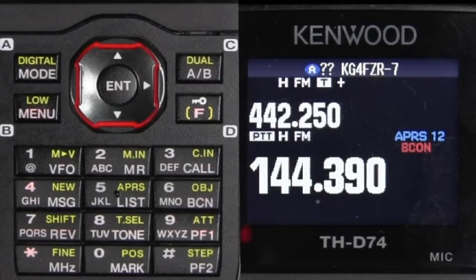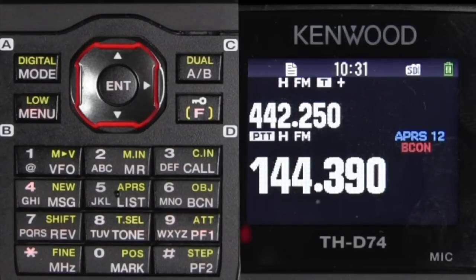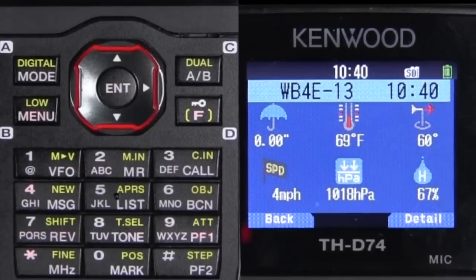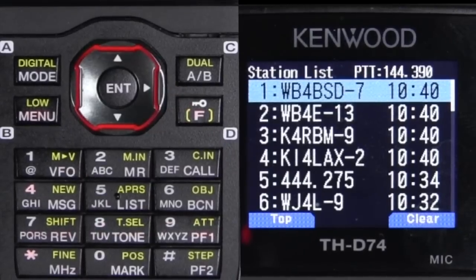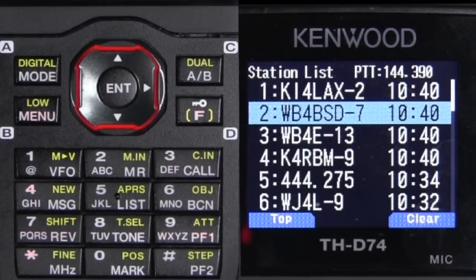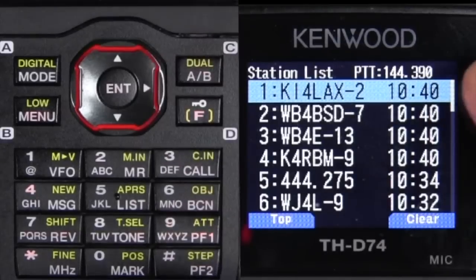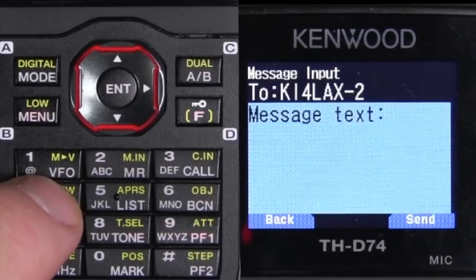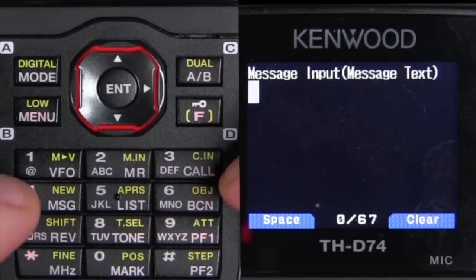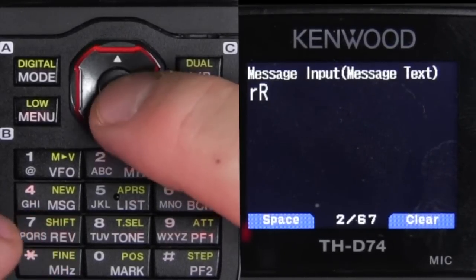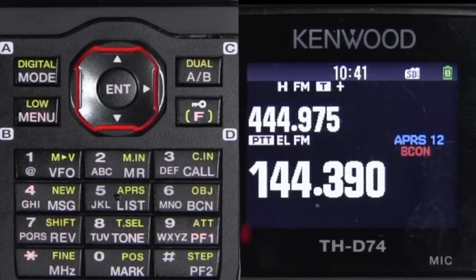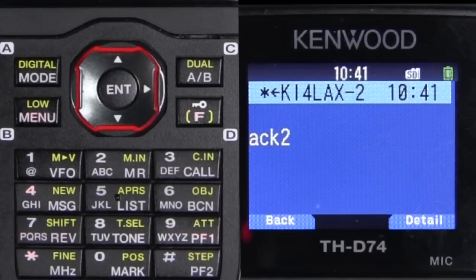Remember what I said about Menu 575 — when that's on and you get an APRS message from someone, it will announce that call sign. I have Kevin sent me a beacon. So now what I can do is go up here to Kevin — K-I-4-L-A-X — I can hit the word 'message,' do a quick entry like 'Roger Roger,' because he asked me about lunch. We'll just do something real simple and send it.